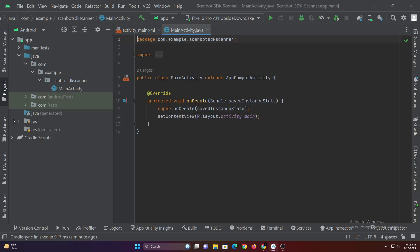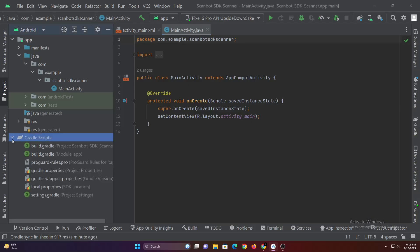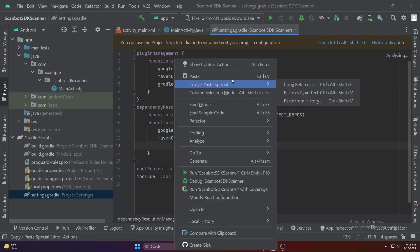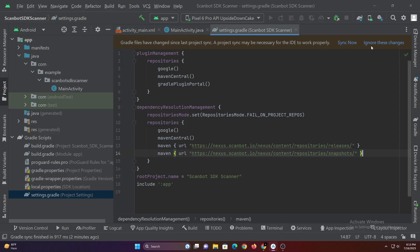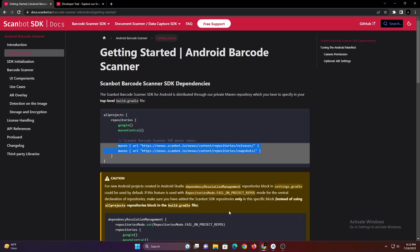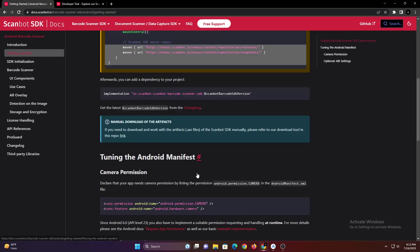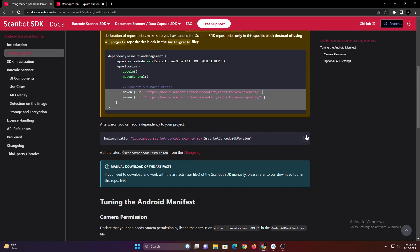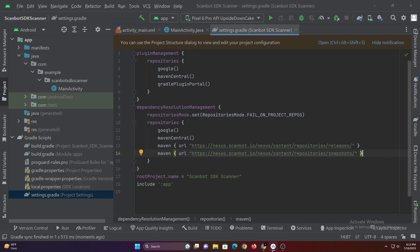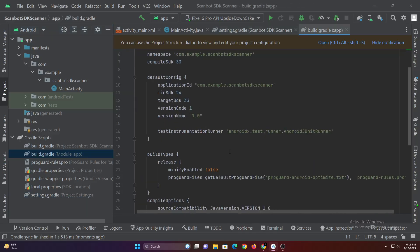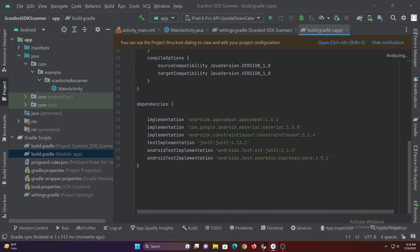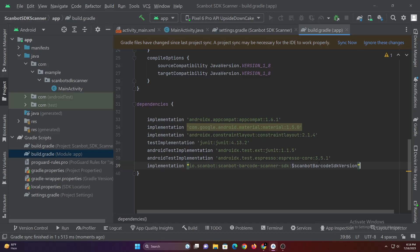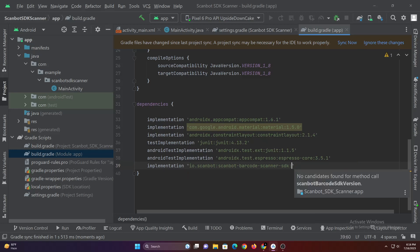Let's start by adding the dependencies to our project. Replace this with the latest version, currently the latest version is 3.7.0.